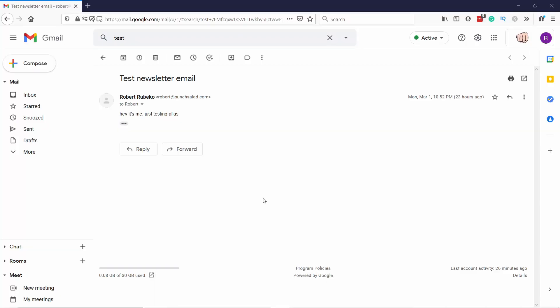Now if I would reply to this email, the problem is that it would come from my robert.punchseller.com email, and I don't want that. I would like it to come back from the newsletter email. So to do that, we need to set this up. So let's do that.